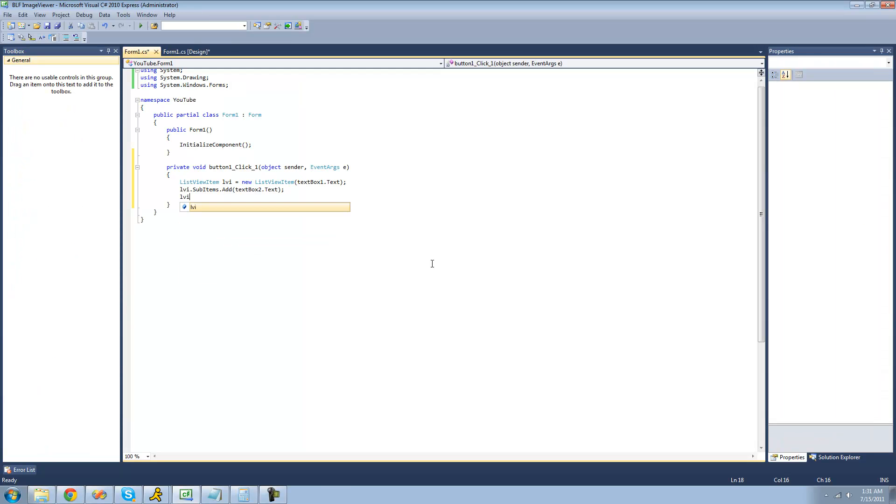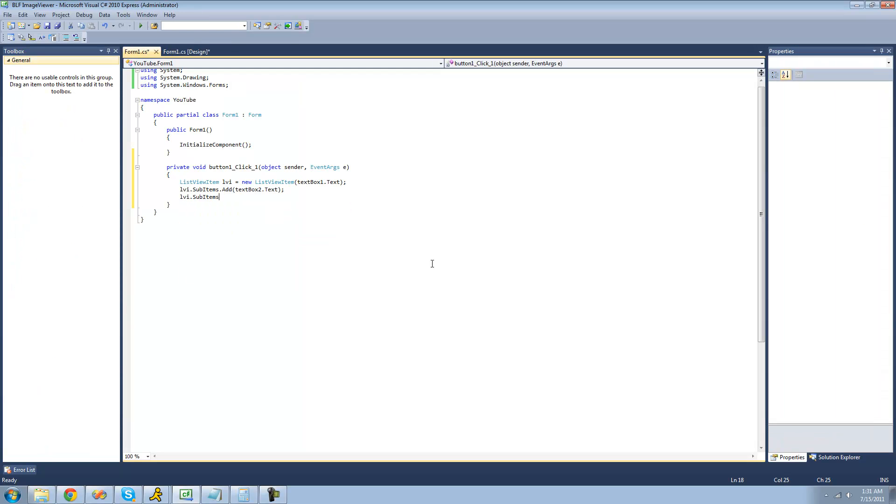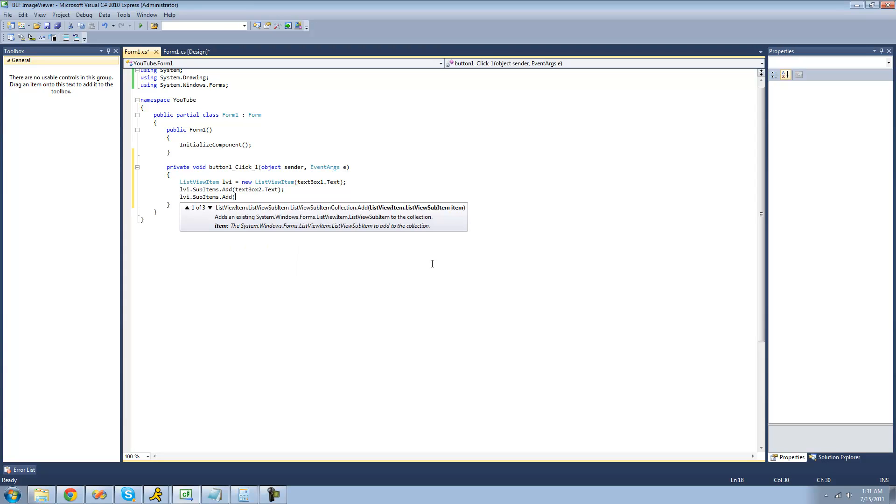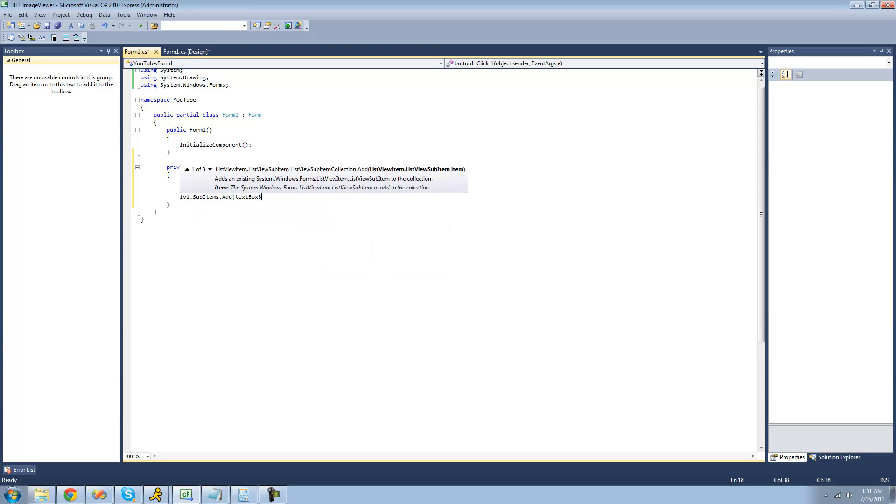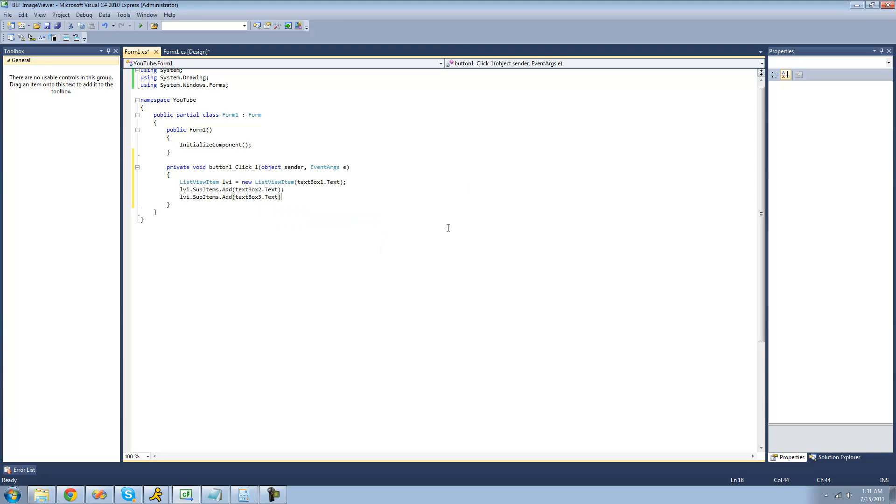Now we're just going to do LVI.subitems.add textbox3.text because that's where the user will input the email address. Basically right here we've just created a new list view item. We haven't actually added it to the list view.